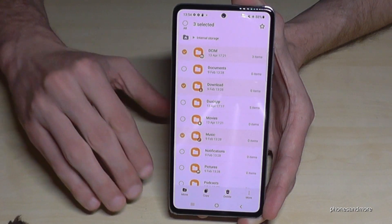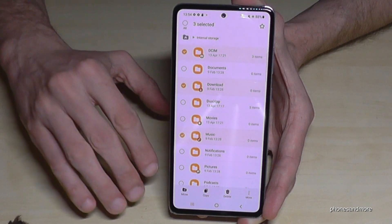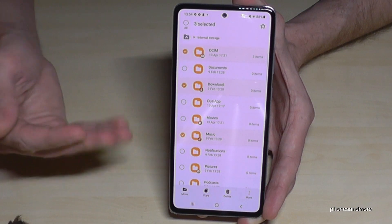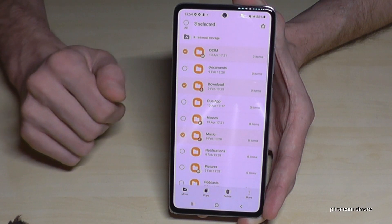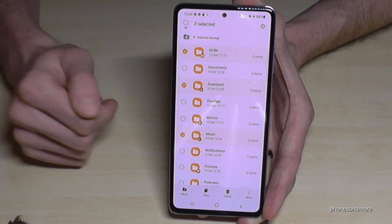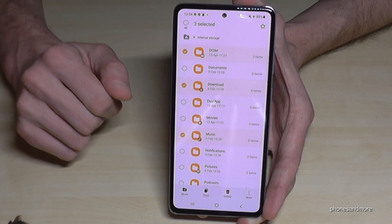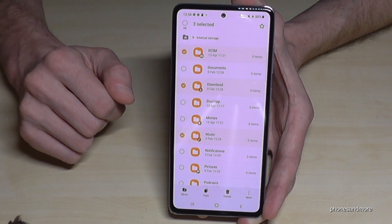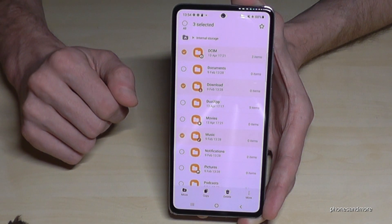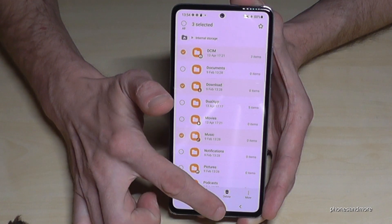Only transfer data folders containing things like documents, PDF files, videos, pictures, music files, and MP3s. That's the process for manually moving files.